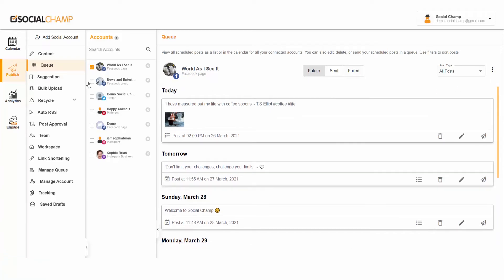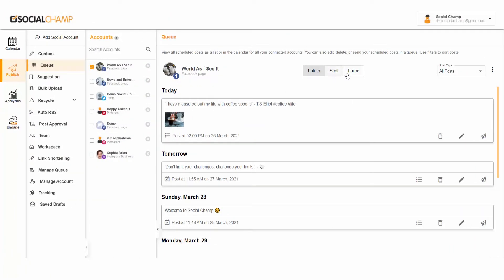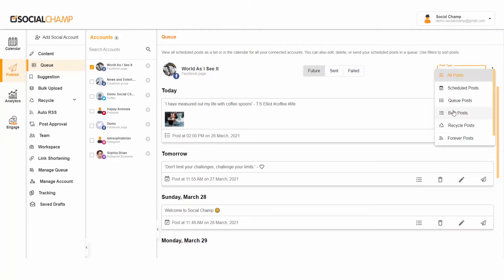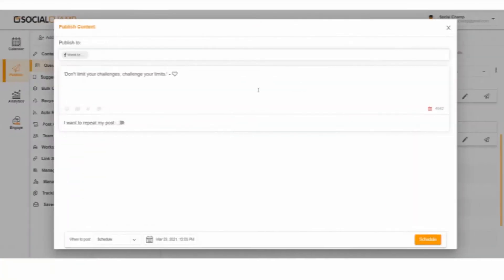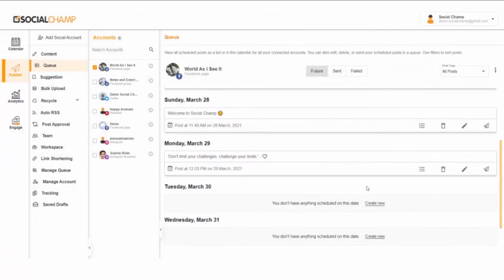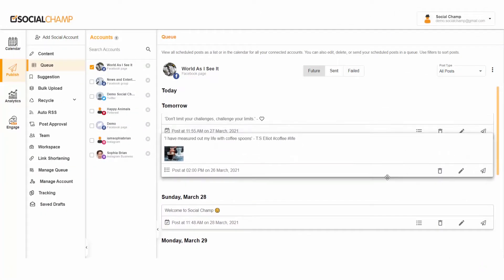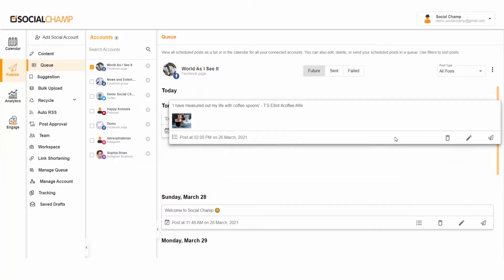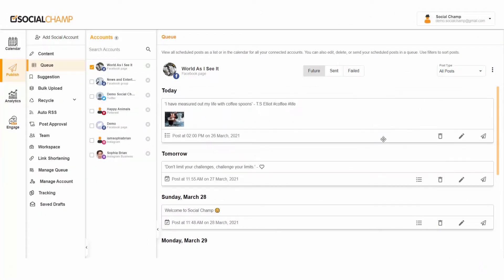Hey champs, let's take a quick walkthrough of the feature Queue by Social Champ. Here you can view, edit, delete, or even repost your current, future, and sent posts from Social Champ's Queue. So let's start.